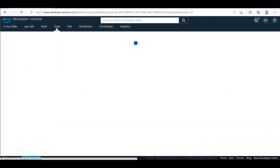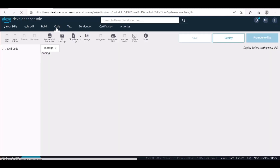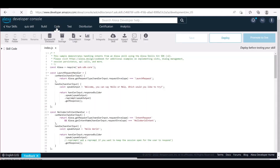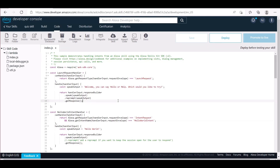Now that we have completed the front-end, let's create the backend code inside a Lambda function. We can write code inside the index.js Node.js file.